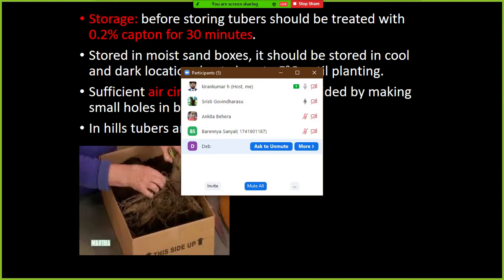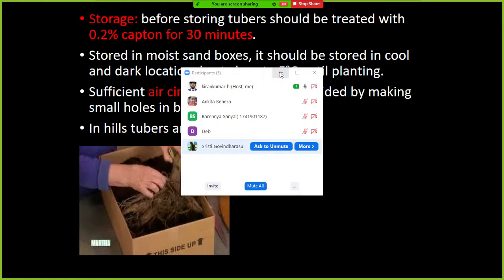The National Dahlia Society is located in England. Tree Dahlia is Dahlia imperialis. The ancestor or progenitor of Dahlia is Dahlia variabilis. The main problem in breeding is self-incompatibility, which promotes cross-pollination and is a major constraint in the breeding program.